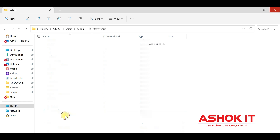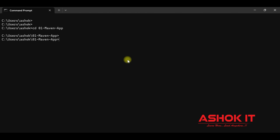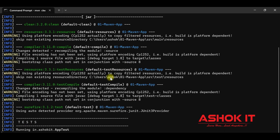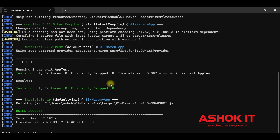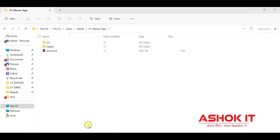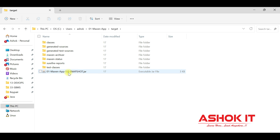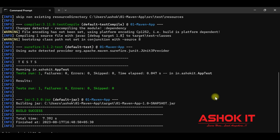The project contains a pom.xml. To build this project, execute 'mvn clean package' goals. Since this is a standalone application, the project will be packaged as a JAR file. The build succeeds. Go to the project's target directory — earlier this directory did not exist, but now the target directory is available and it contains the JAR file. Thanks for watching — we'll see you in the next video.